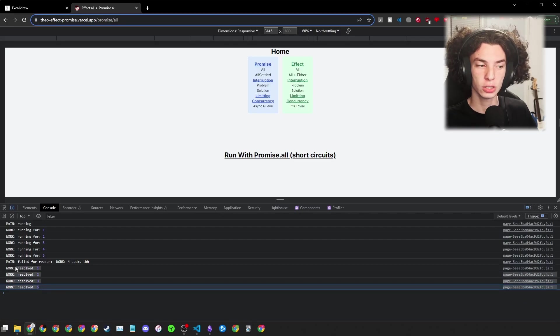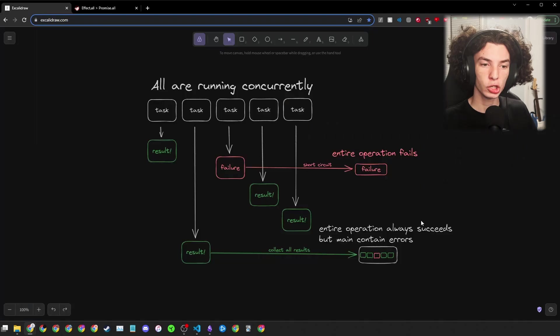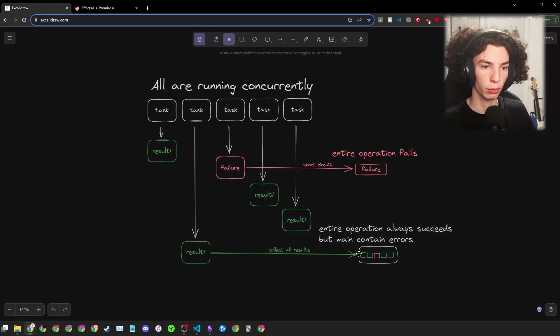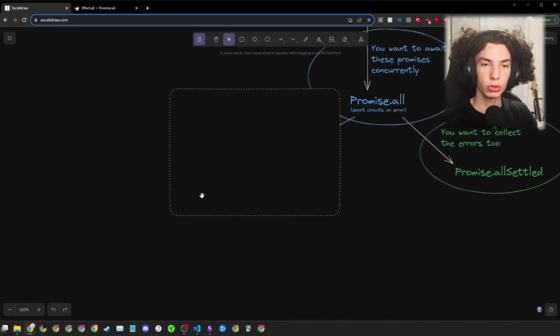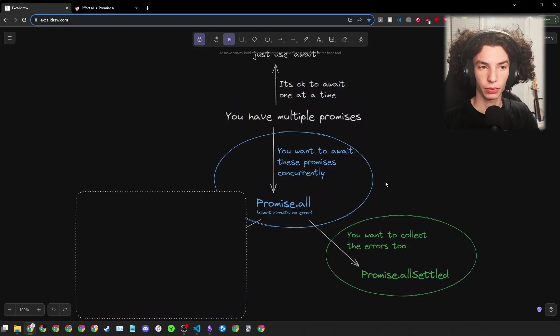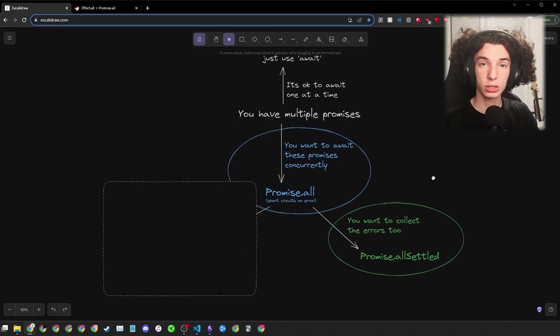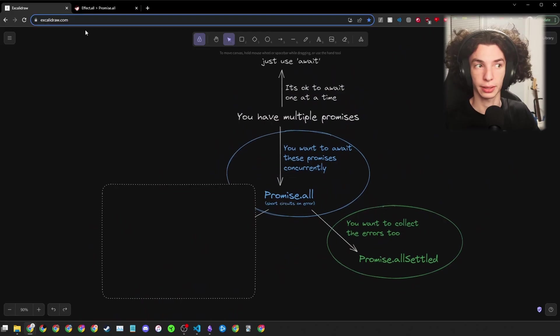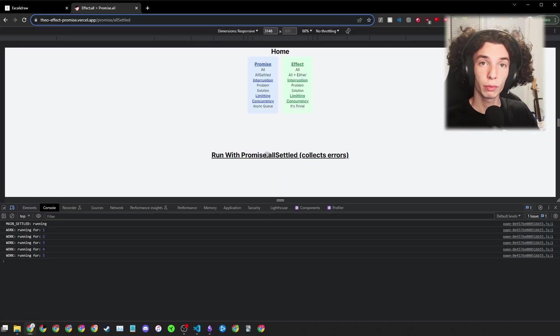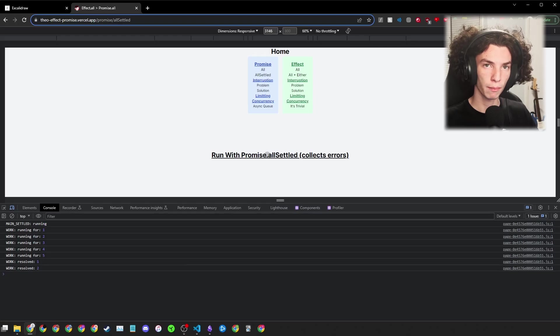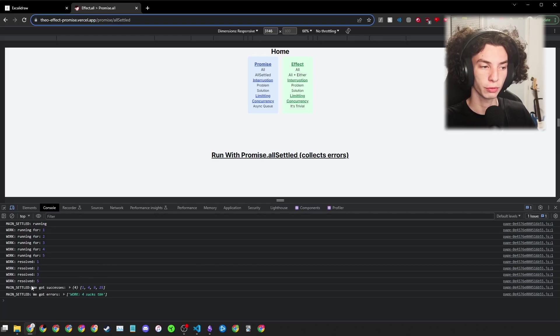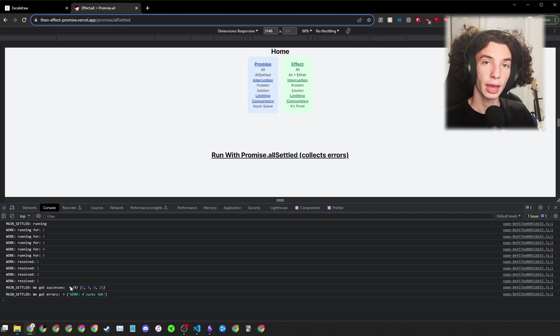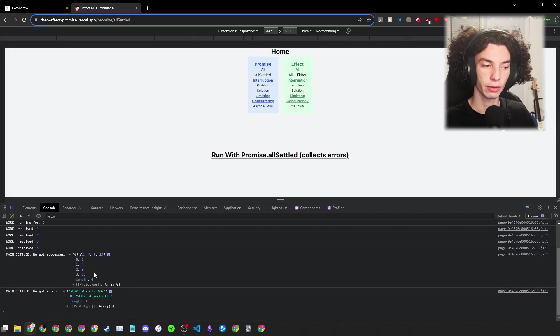Theo's argument is that it doesn't make sense to waste this work, and that we should aim to do this kind of collection operation instead. And you can do that with Promise.all-settled, and Promise.all-settled collects the errors as well. Let's see what that looks like. When we use Promise.all-settled, you can see that the main function waits until all the promises resolve to finish. And when it finishes, we get an array of successes and an array of errors.